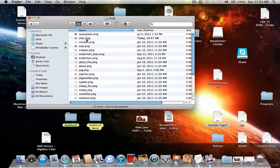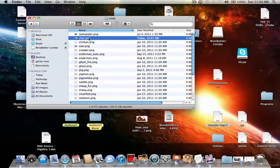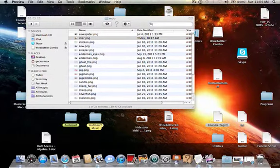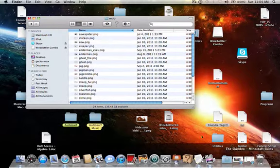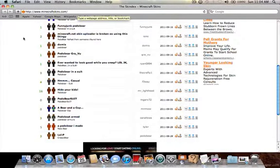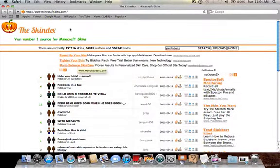There it is — mob. There should be a character.png, and that's what your character is. At the moment mine happens to be Pedobear. What you want to do is drag that out and put it in the trash. I'm going to leave a link in the description — this is a really good place to get skins — minecraftskins.com.